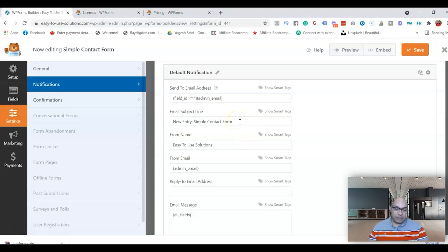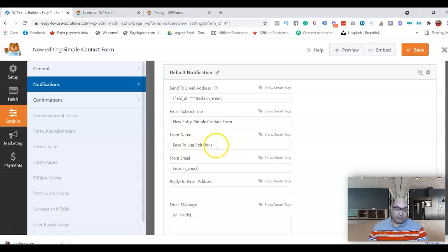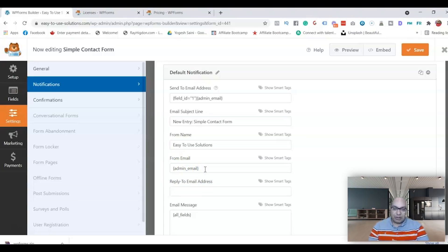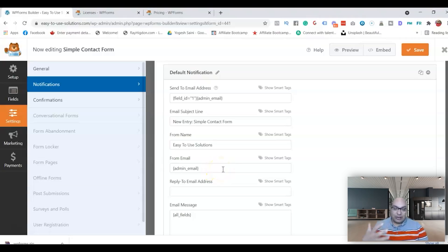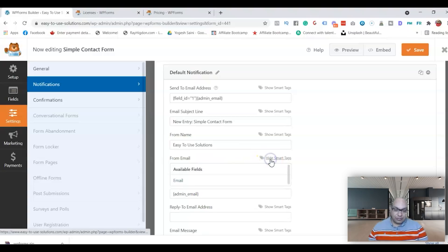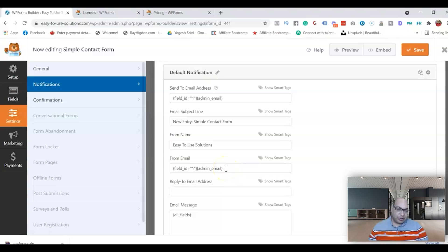You can change the subject line to whatever you want or leave it as is. If you're sending it back to the user, change the subject line so the person who filled out the form knows where it's coming from. For the From Name, this is your website name — Easy to Use Solution — or you can put your own name to make it more personal. For the From Email, it defaults to the admin email, but you can also use a different address such as support at your domain, or a personalized email like yogesh at easytousesolution.com.